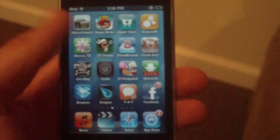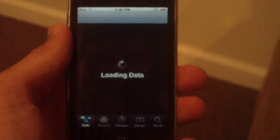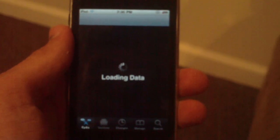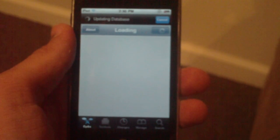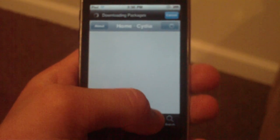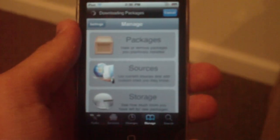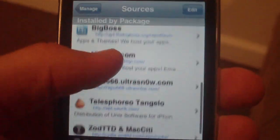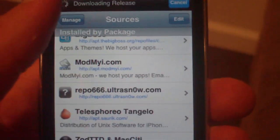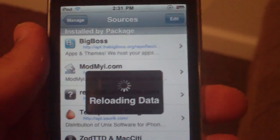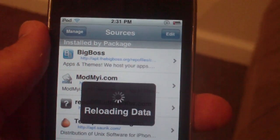Once you are jailbroken, you're going to want to open up Cydia and let it load up — yours might take a little bit. Once it is open, you want to make sure that you have the Mod My iPhone source installed, which as you can see I have mine right there.